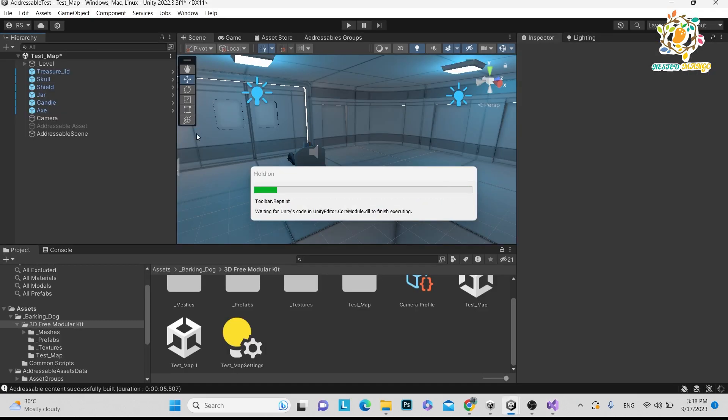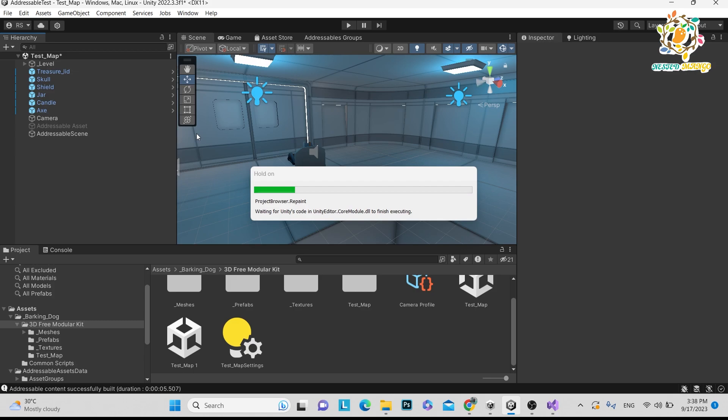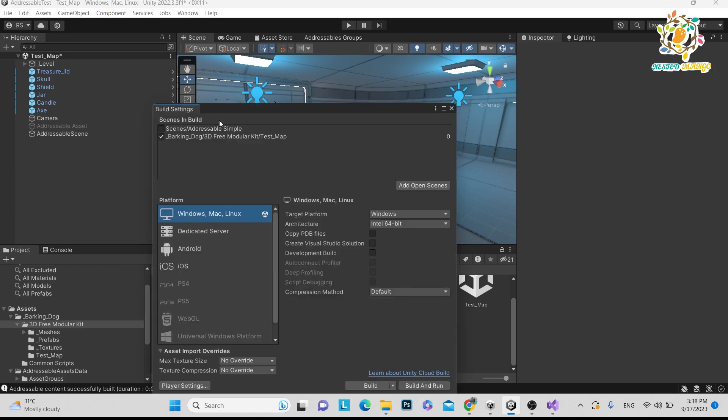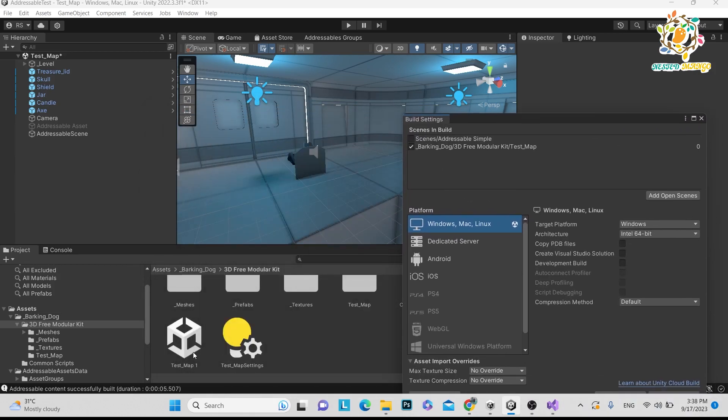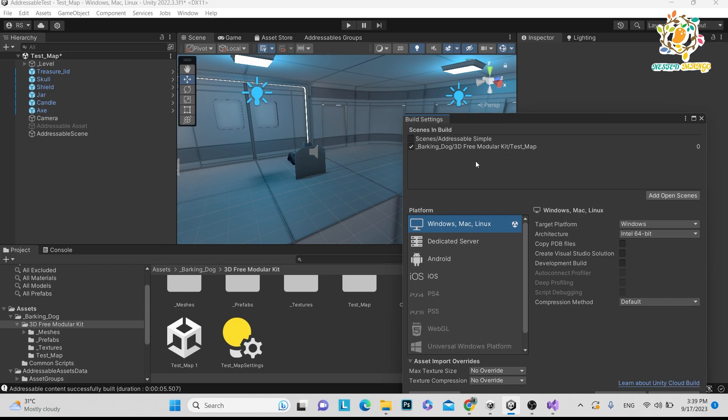People ask me how we reduce our size when we are making our application with addressables. So if you are going on the build settings, here you can see this is the test map. Test map is here. Only test map is here. Test map 1, which is our addressable scene is not here. So when you will create the scene build, it will just load first scene and other scene will be loaded from remotely. So it will not increase your application size and it is not loading from here because it is not there. If you are loading any scene locally, it should be in build settings, but it is loading from the addressable S3 bucket.